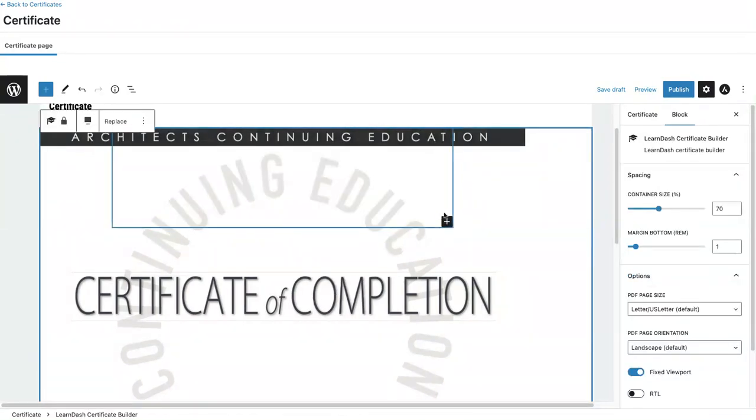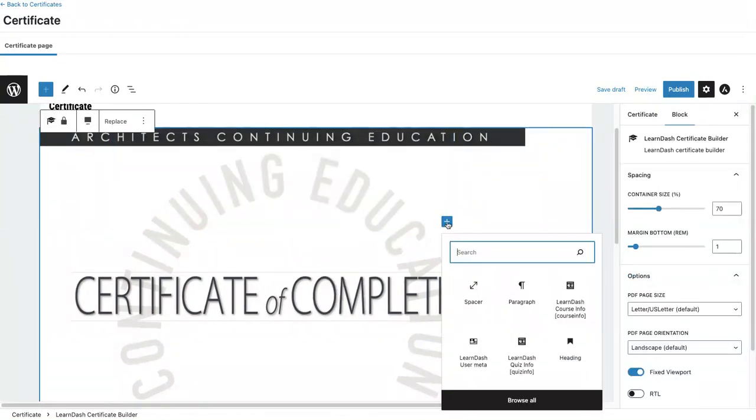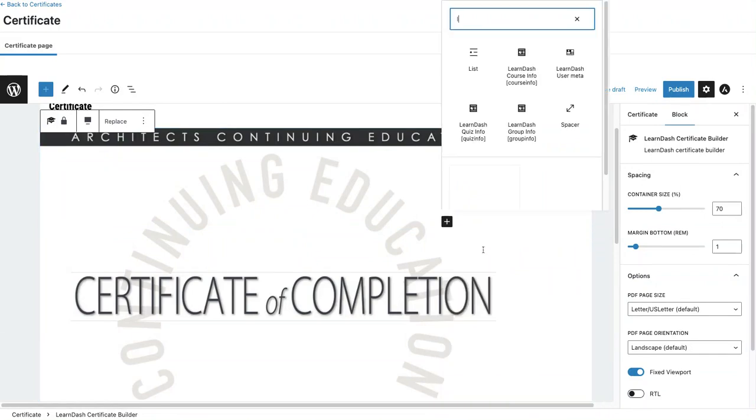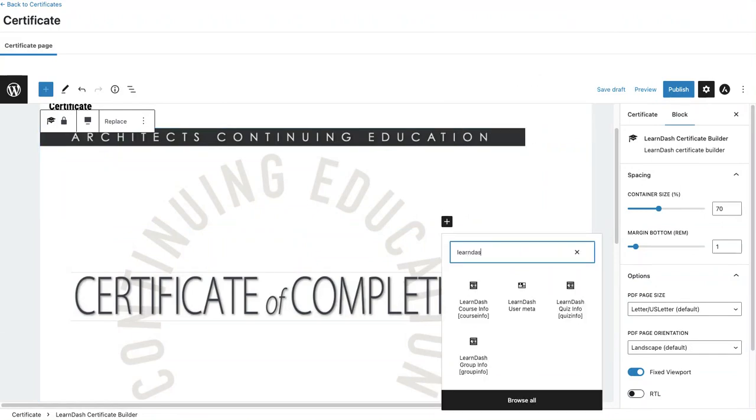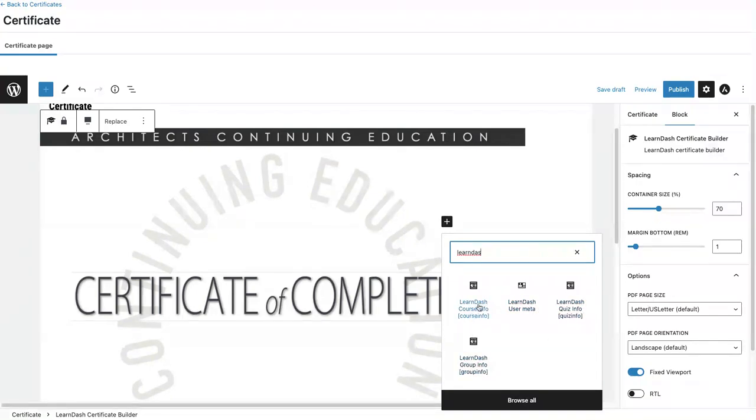Now let's add a second block. I'm going to search for LearnDash. You'll see that there are four LearnDash blocks that appear. These are the ones that you can use with a certificate.